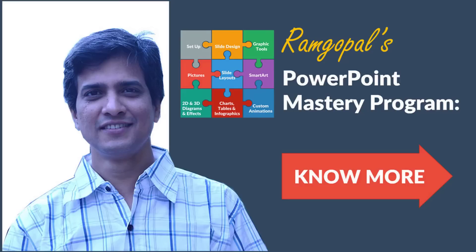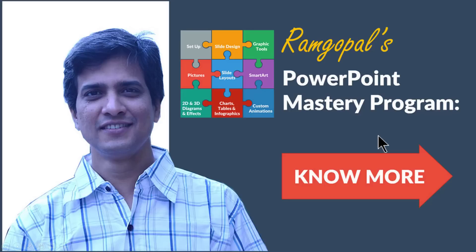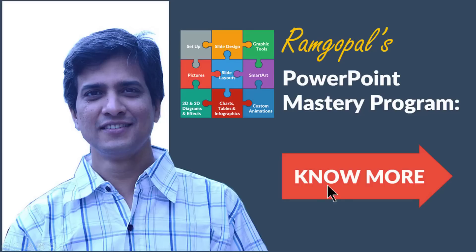If you liked the clarity of my explanation and the creativity of the effects that I have been showcasing all the while in presentation process channel, then you will really love our Ramgopal's PowerPoint mastery program. It is a structured way to master PowerPoint. Ramgopal's PowerPoint mastery program is arguably the most comprehensive and creative PowerPoint training online. You can find more details about Ramgopal's PowerPoint mastery program by clicking on the know more button here.